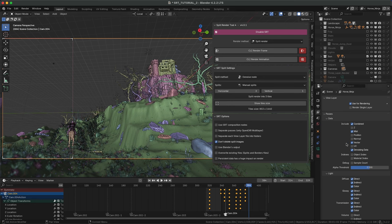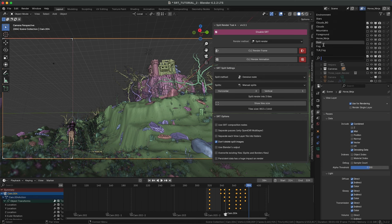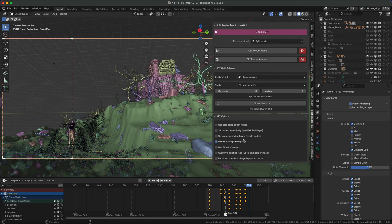You can render each pass separately, or just one EXR multilayer file per view layer. If separate passes is disabled, you can create a folder for each view layer, and if separate passes is enabled, you can create a folder for each pass.